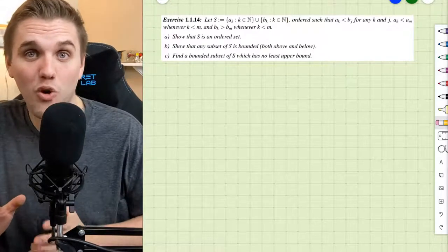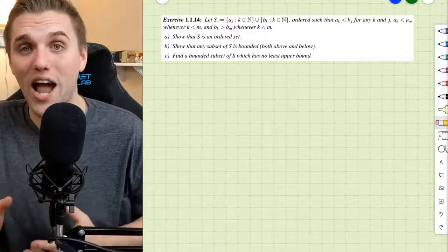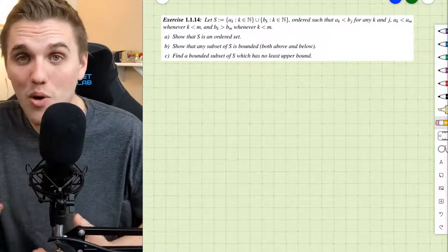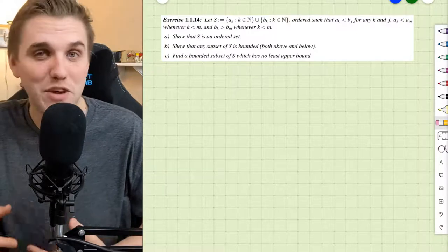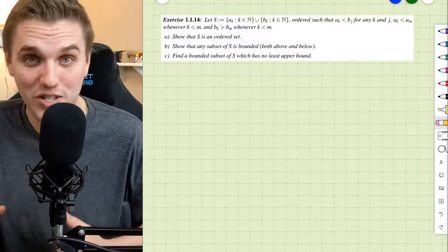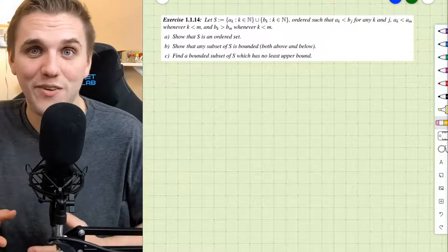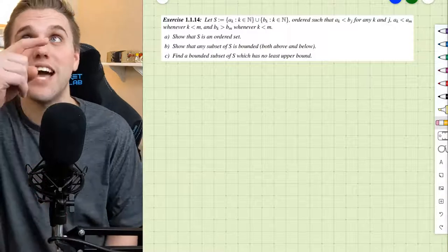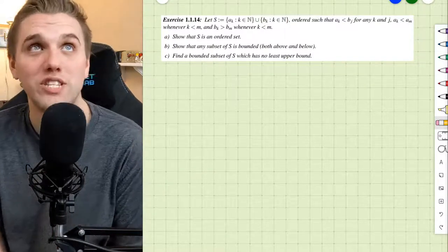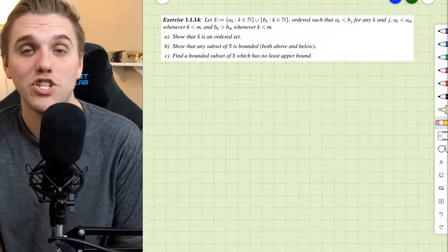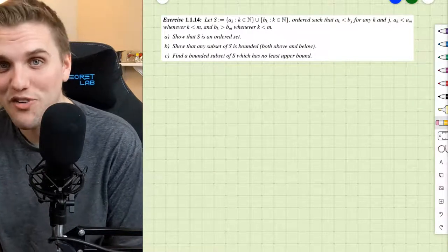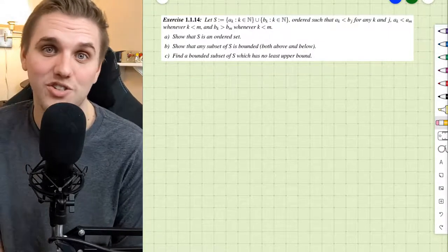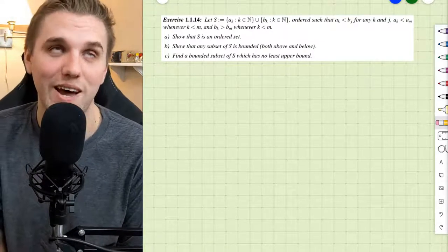Hey, everyone. In this video, we're going to be doing more practice with upper bounds, lower bounds, infimums, supremums, and ordered sets altogether. This problem is exercise 1.1.14, which can be found in your free online real analysis textbook, and I'll leave a link in the description so you can check that out.